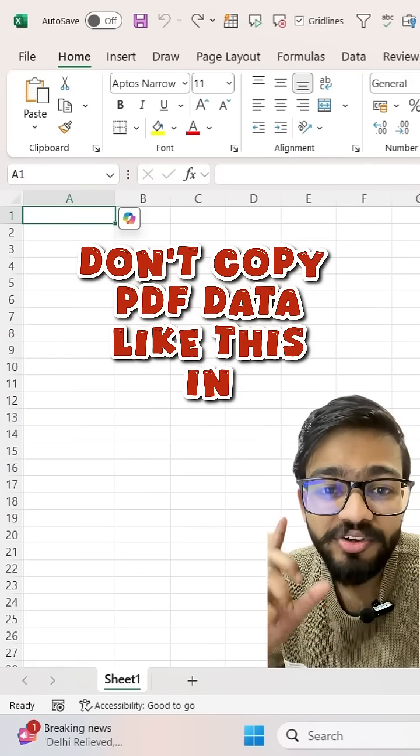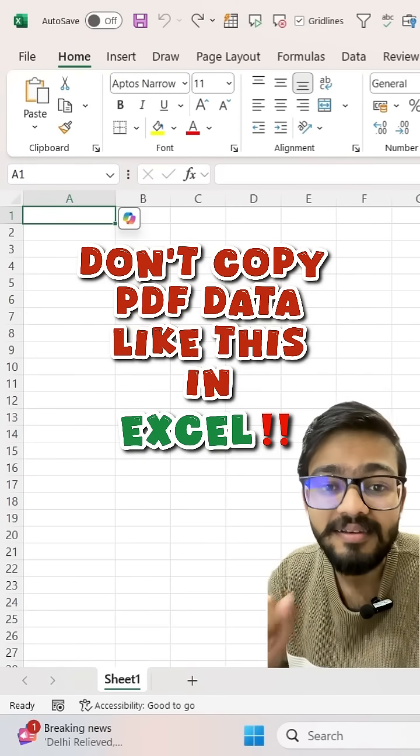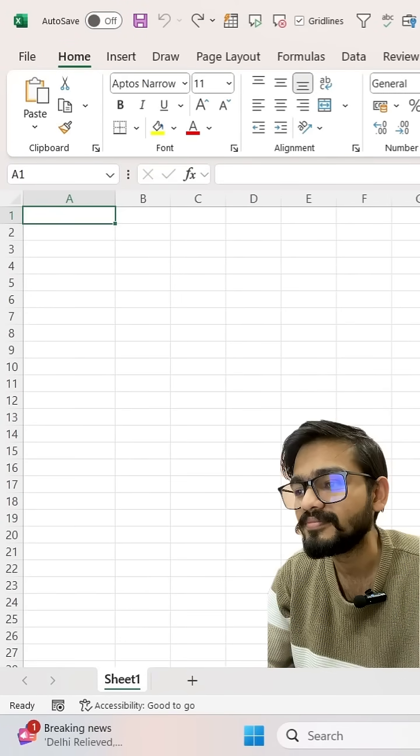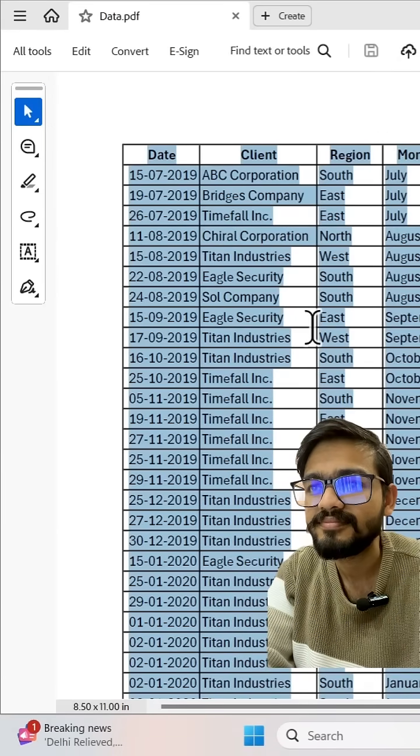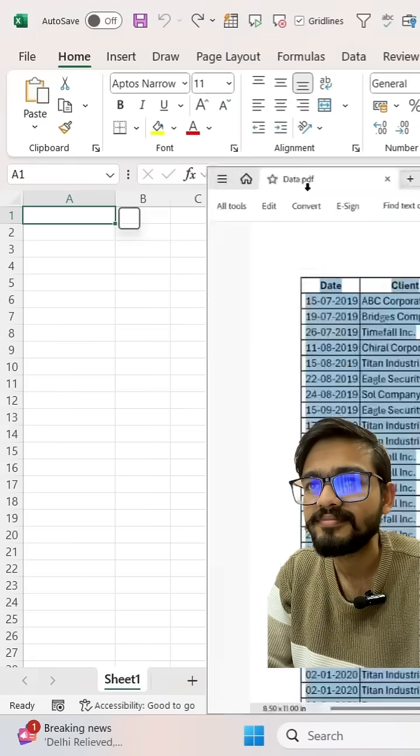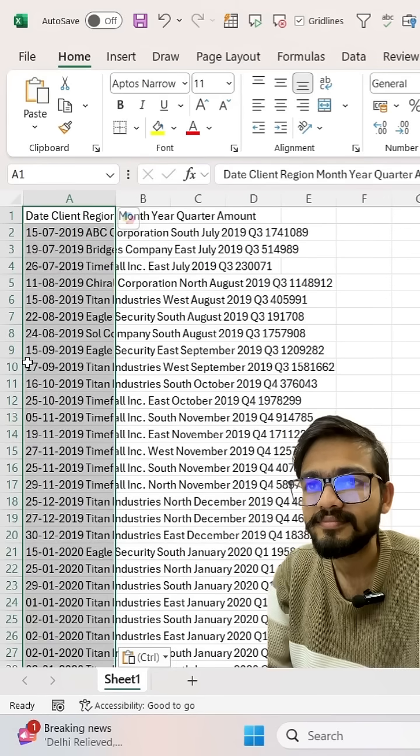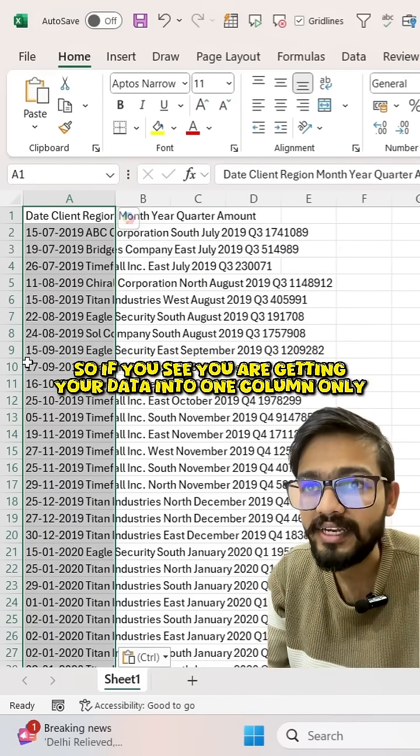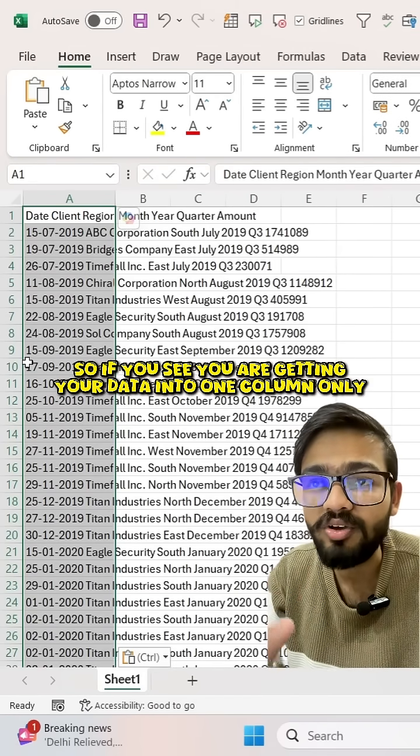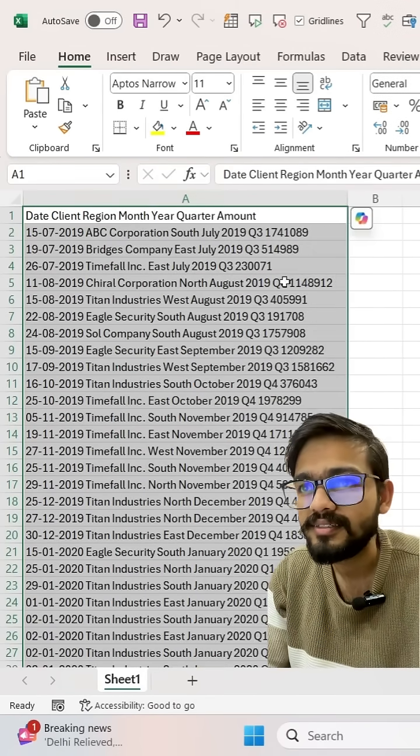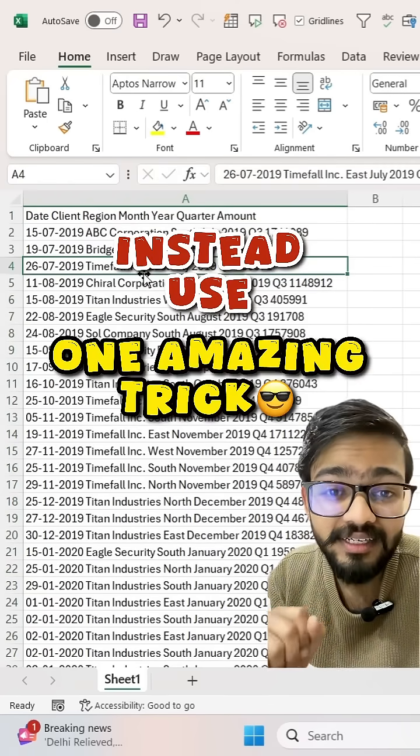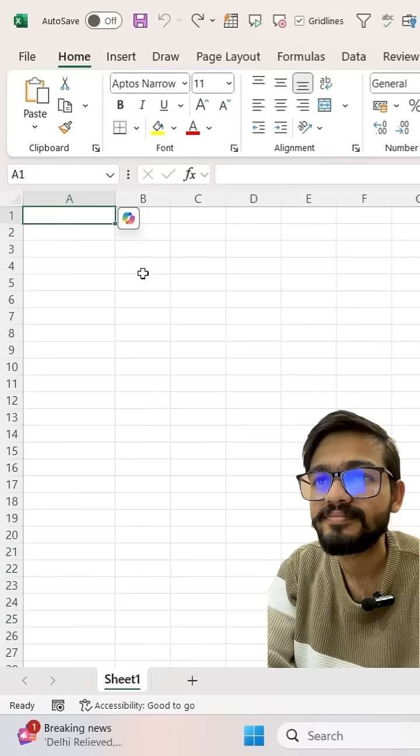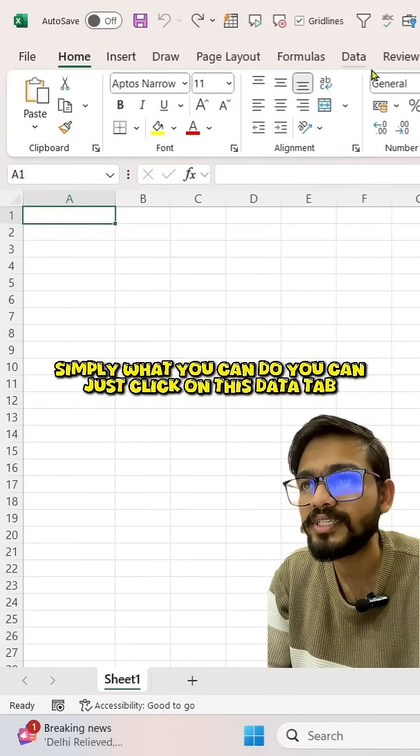Don't copy your PDF data like this in Excel. If you see you are getting your data into one column only, instead of this you can use one amazing trick. Simply, what you can do...